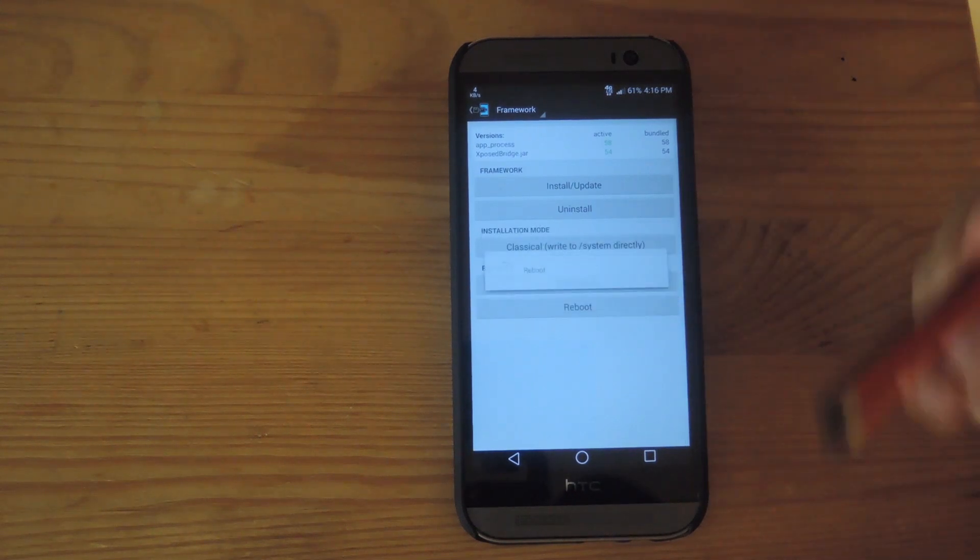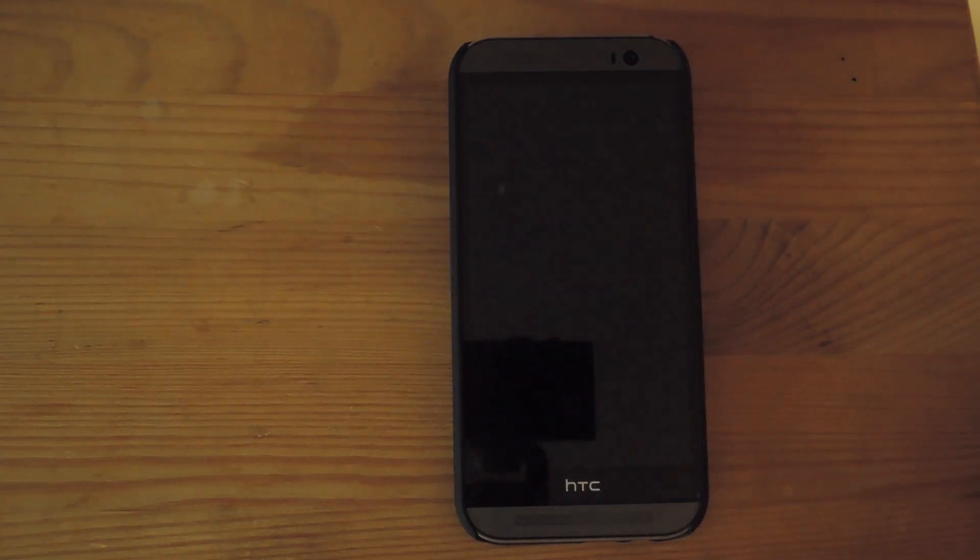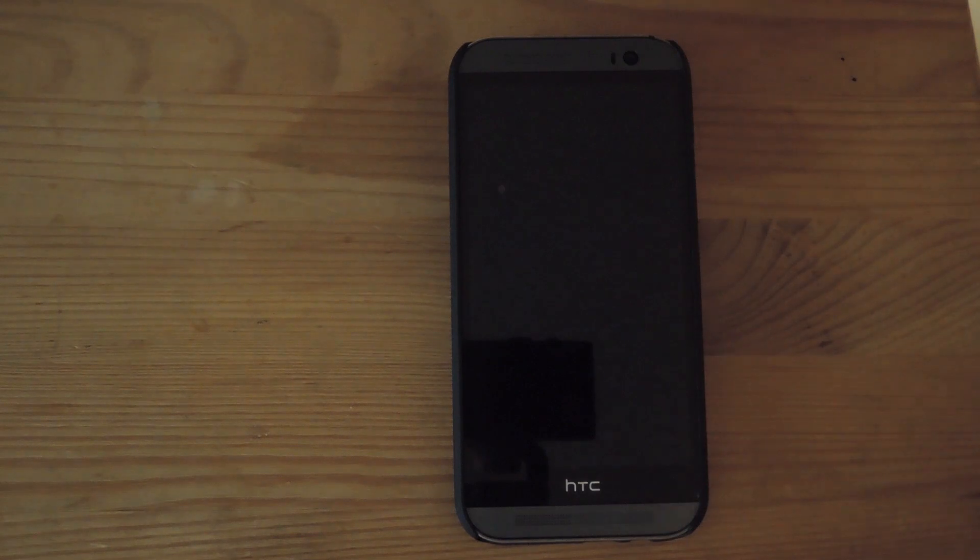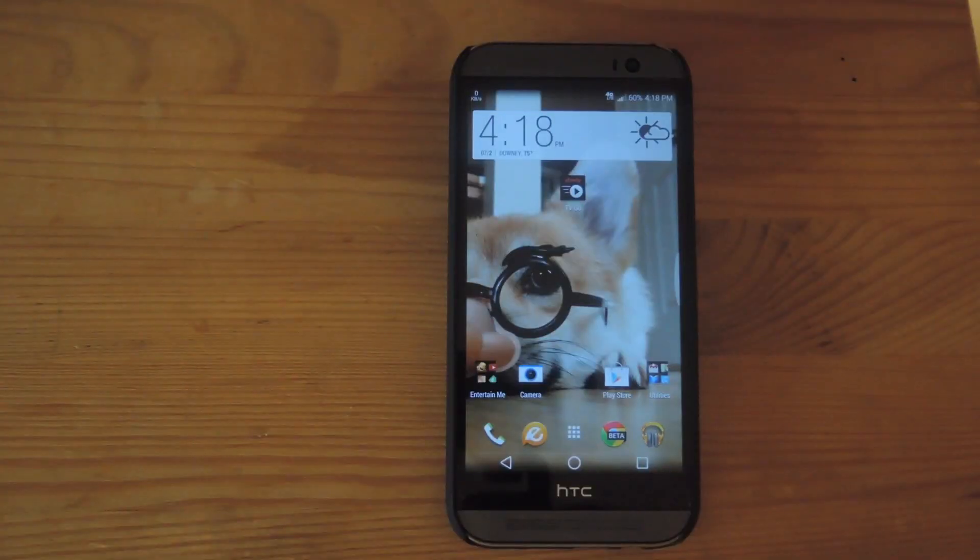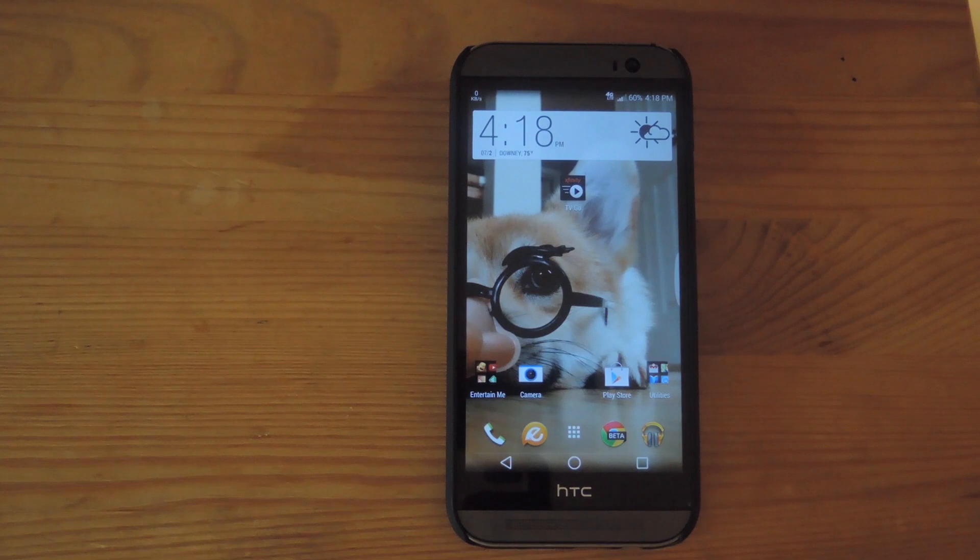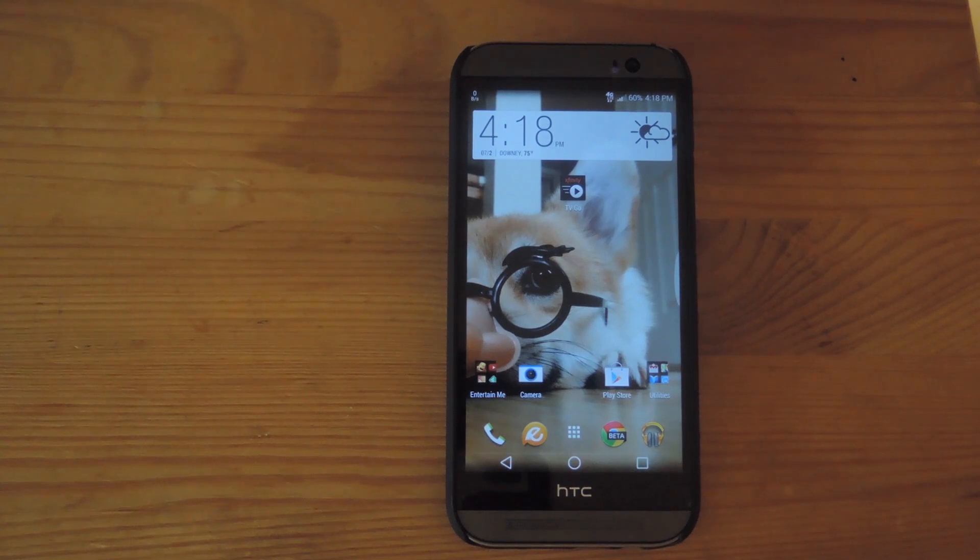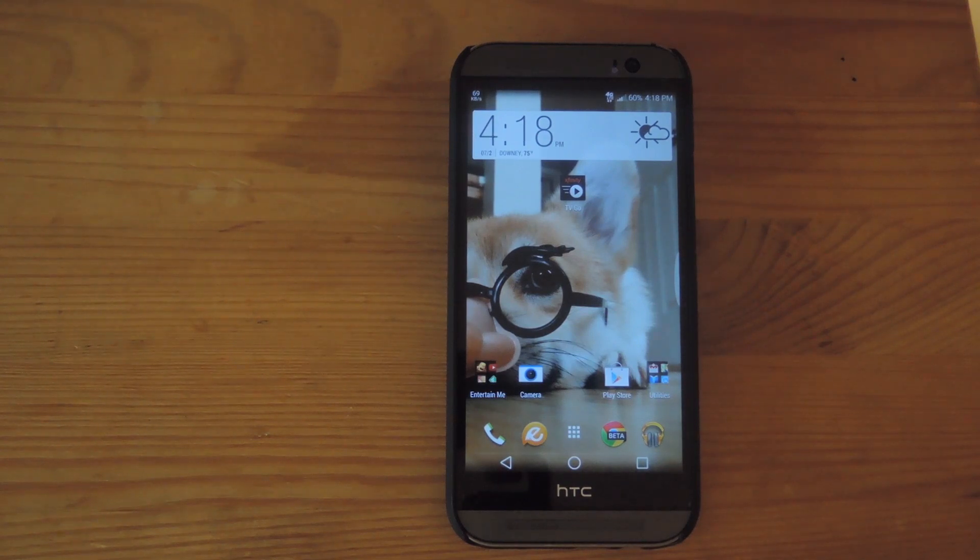And once it reboots, the module will be disabled and you'll go back to regular behavior. Now after your device restarts, your phone will be back to normal, how it was before activating the module, and you'll be able to use Wi-Fi and data separately.